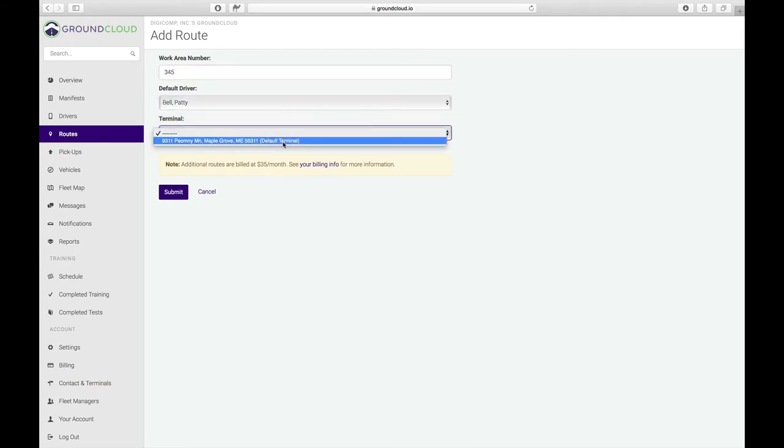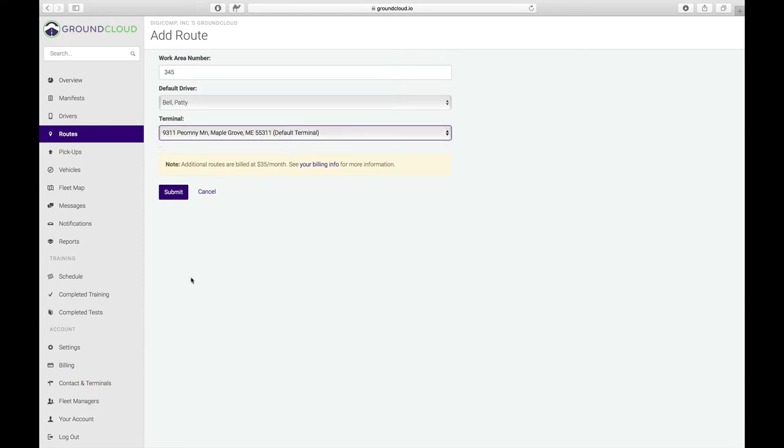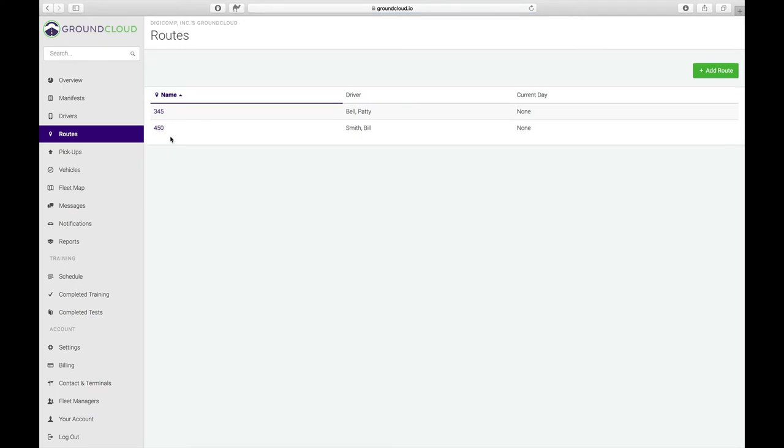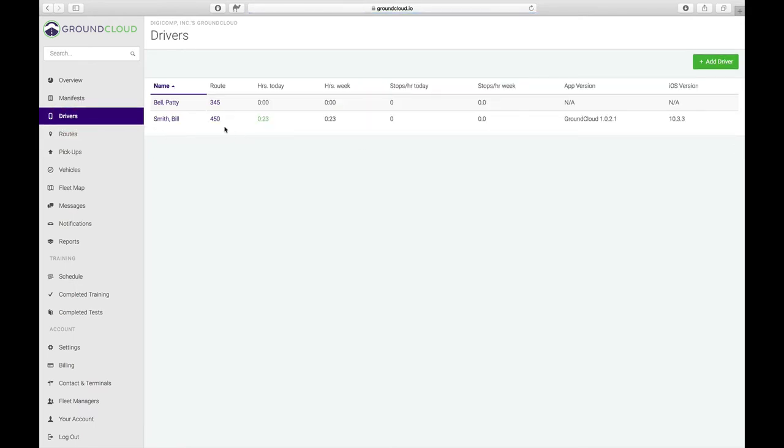We support multiple terminals. If you have multiple terminals, you would have been asked when you signed up originally what your terminal address is. But here, down where it says contact and terminals, you can create multiple. If you're a larger operator that works out of multiple terminals, we support that absolutely. I'll click on submit. Just like that, we now have two routes defined, routes 345 and route 450, and we have drivers assigned to each of those routes.